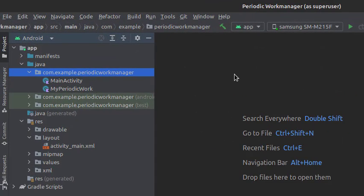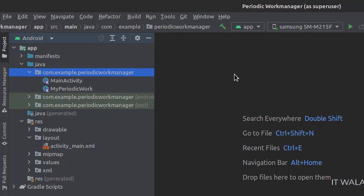Here we have the main activity and a My Periodic Work class. And in the UI, we have an activity_main.xml file, which is the layout of the main activity.